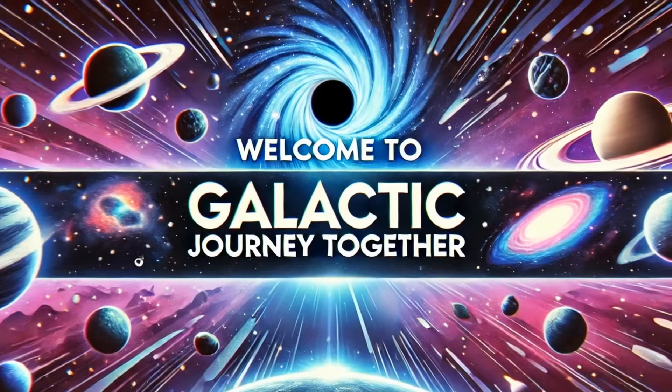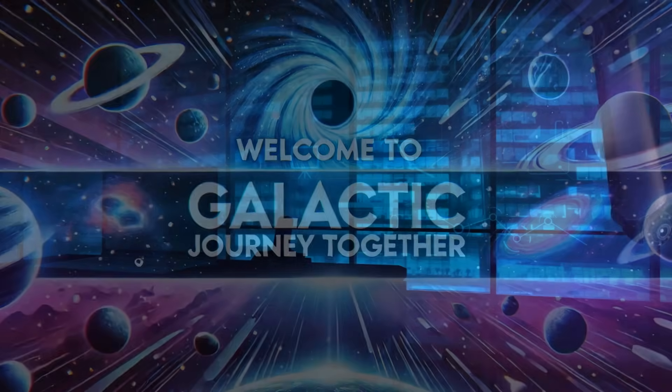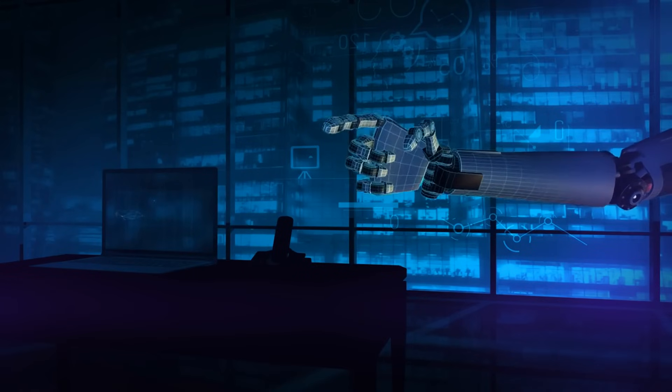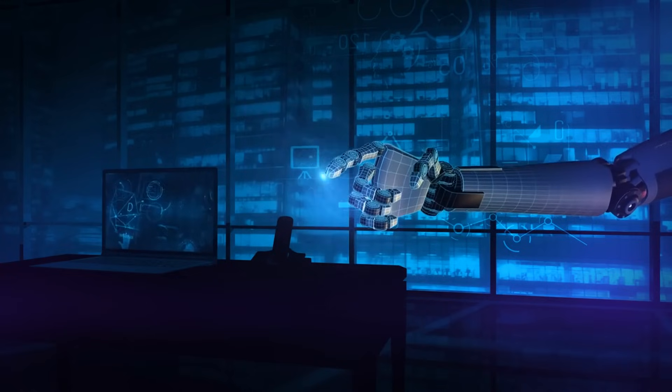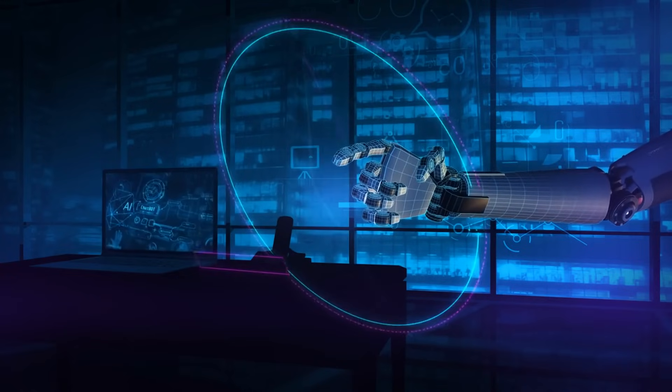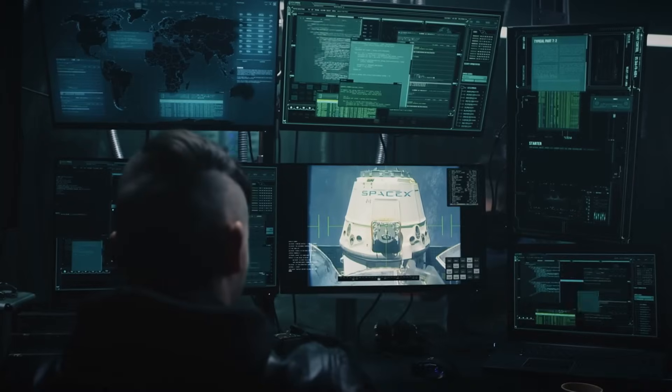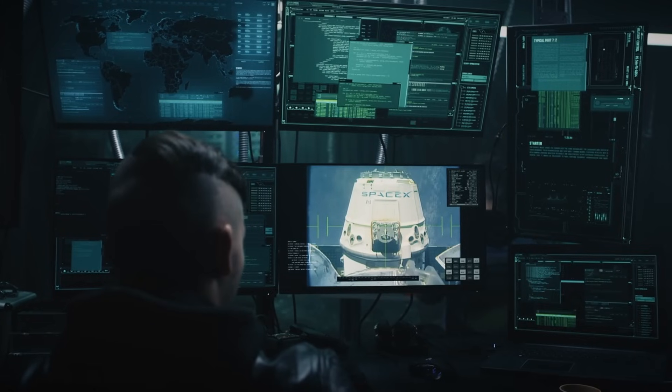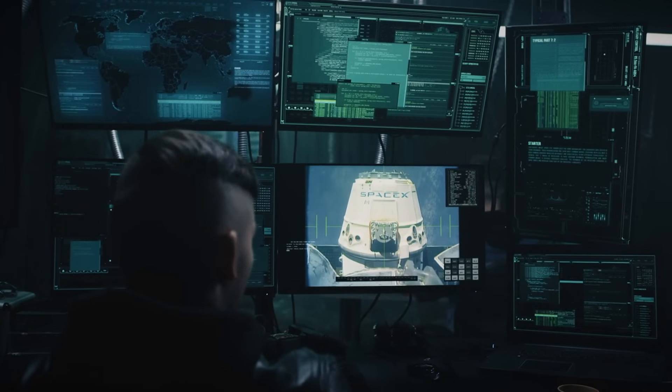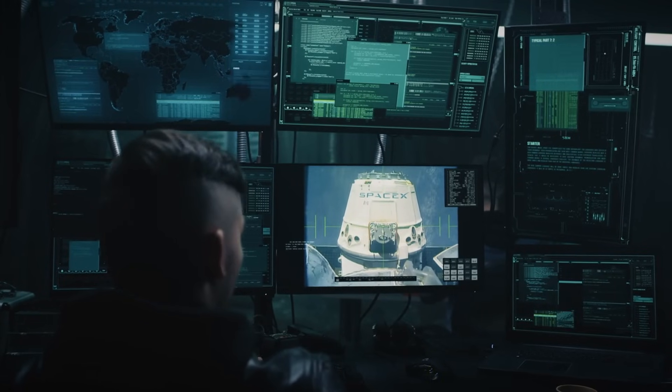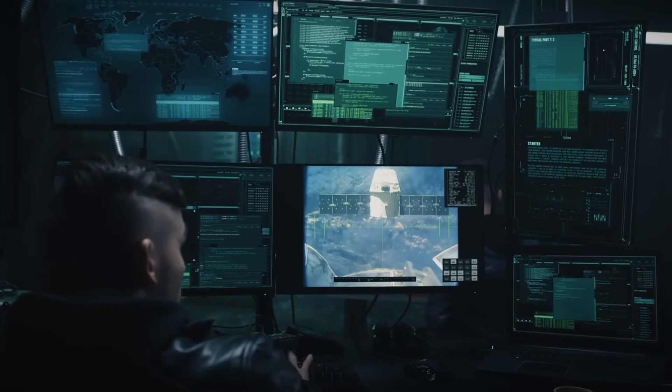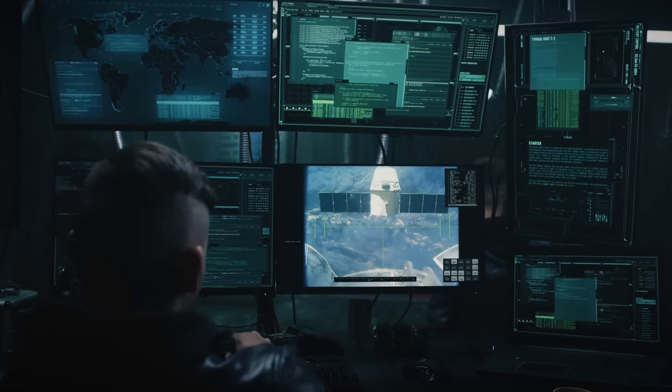Welcome to Galactic Journey Together. Today we explore the transformative role of artificial intelligence in astronomy. Over the past decade, AI, especially through neural networks, has revolutionized how we approach exploring the cosmos.